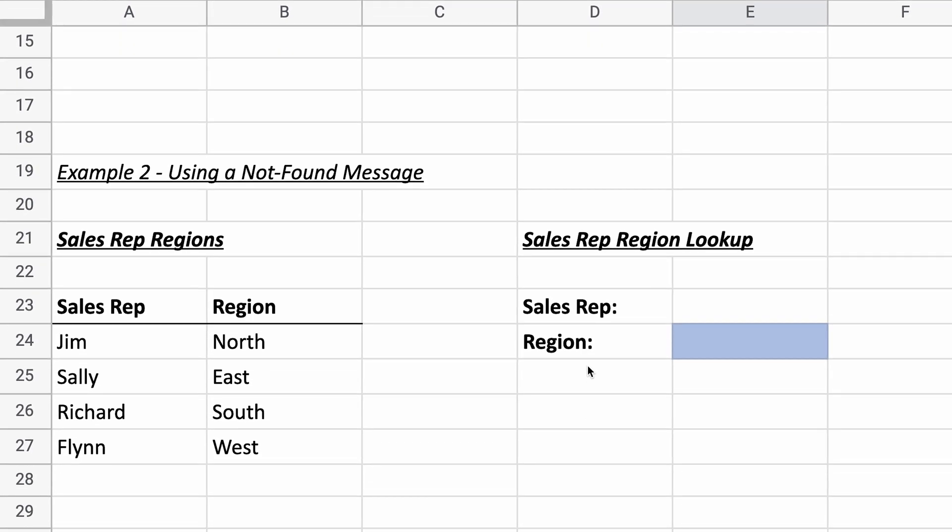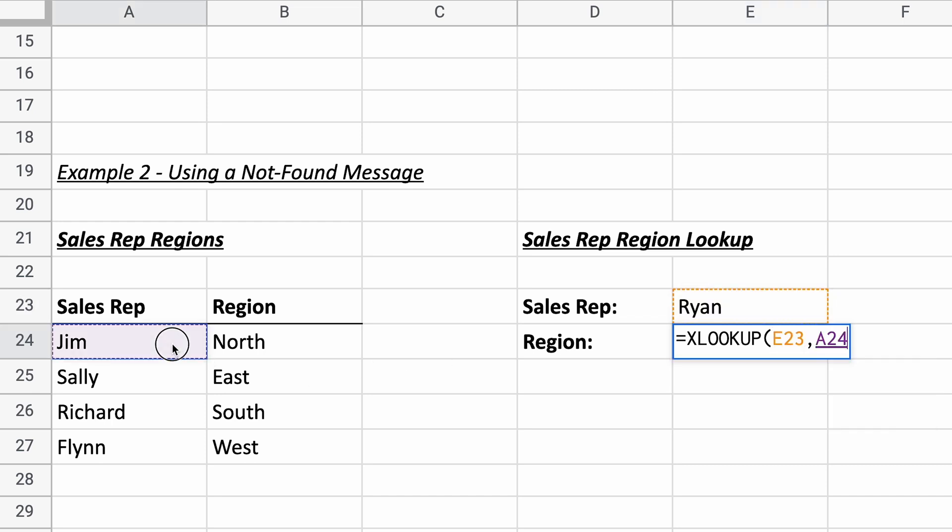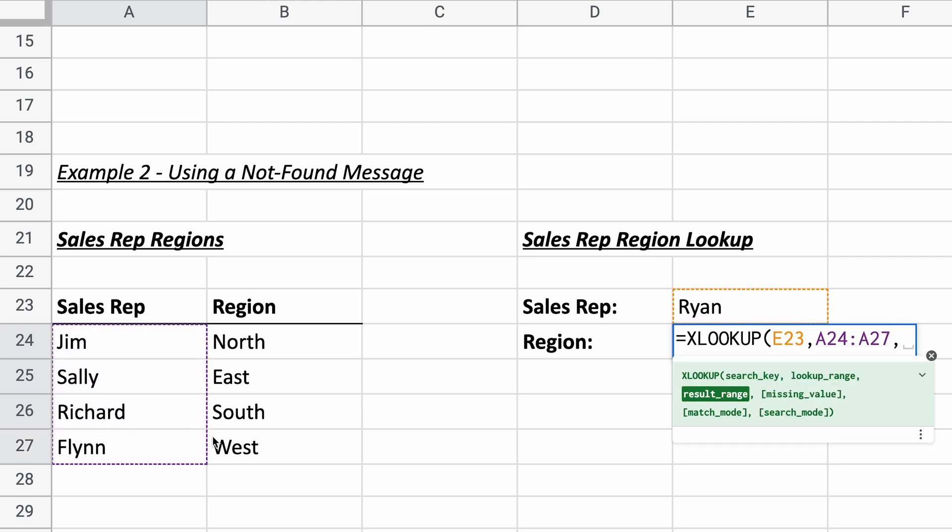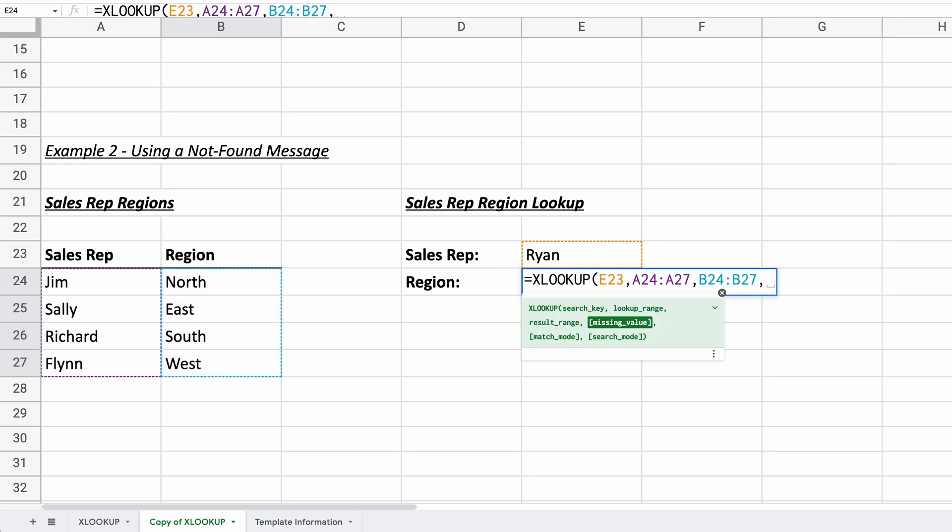Let's go to the next example here. And let's just type in a name ahead of time. But let's type in an incorrect name. So we'll type in Ryan, because I know that's not going to be found. But we're going to create this function in a way that it's going to give you a custom message if it's not found. So the search key will be E23. Lookup range will be the same. So will the return range. So we'll go through that quickly. But now we're going to do a custom message if there's a missing value. So you need to put it in quotes because this is going to be a string. And we'll just say value not found.